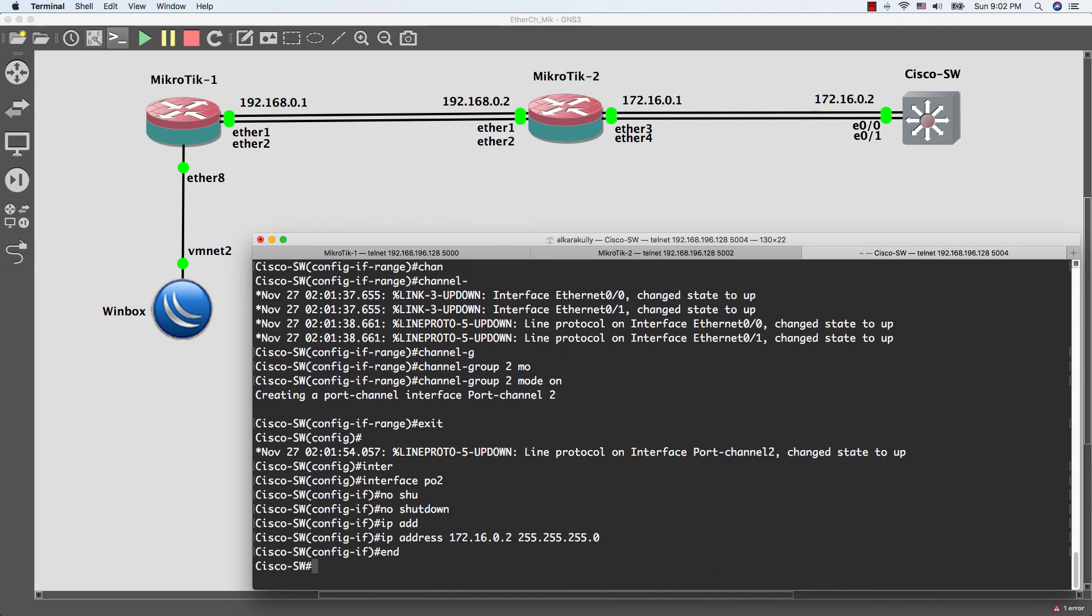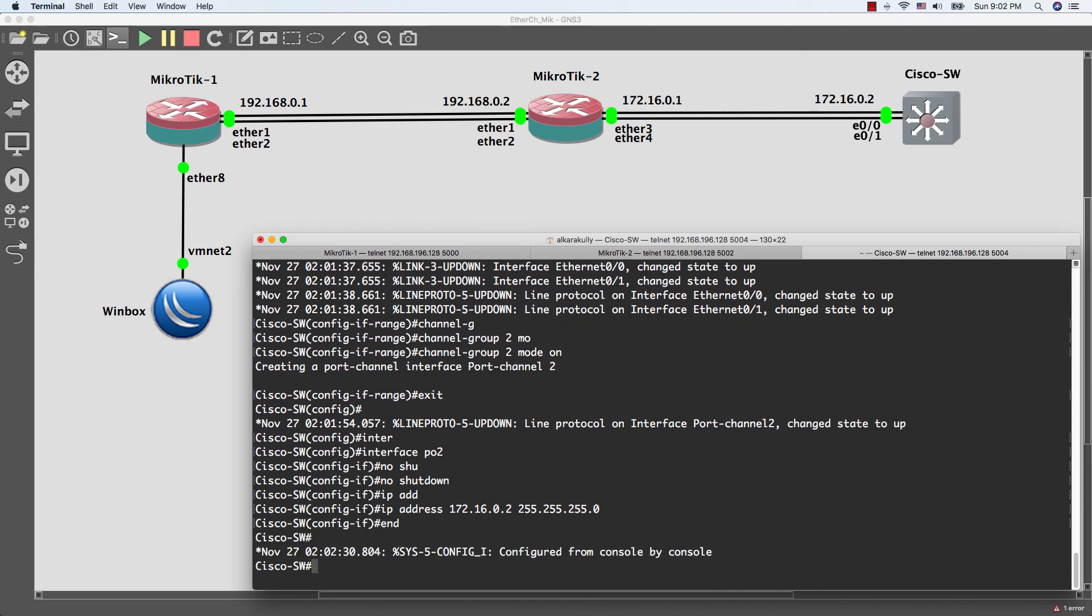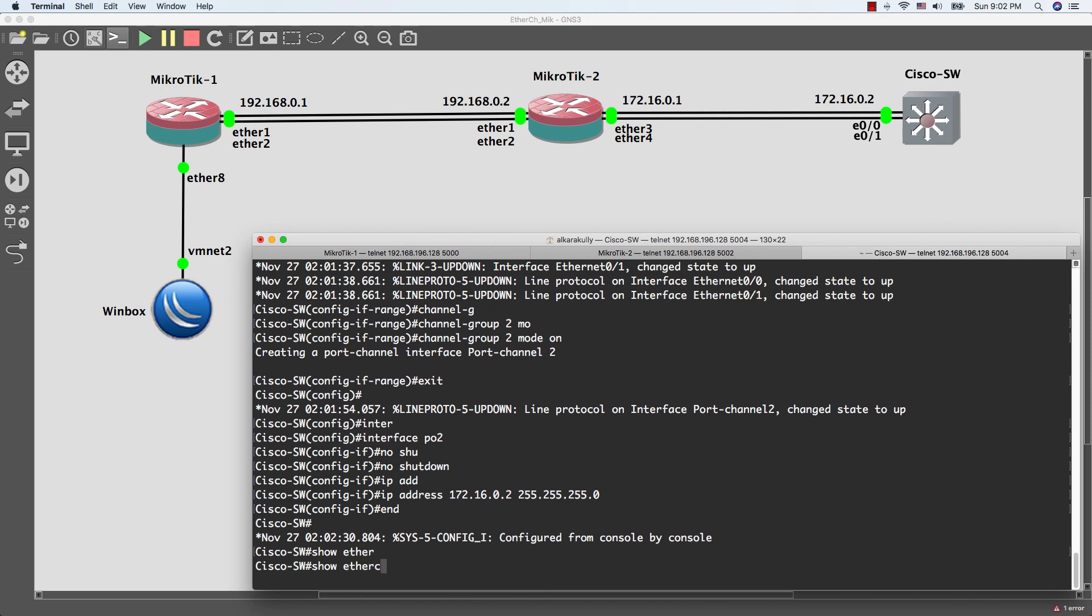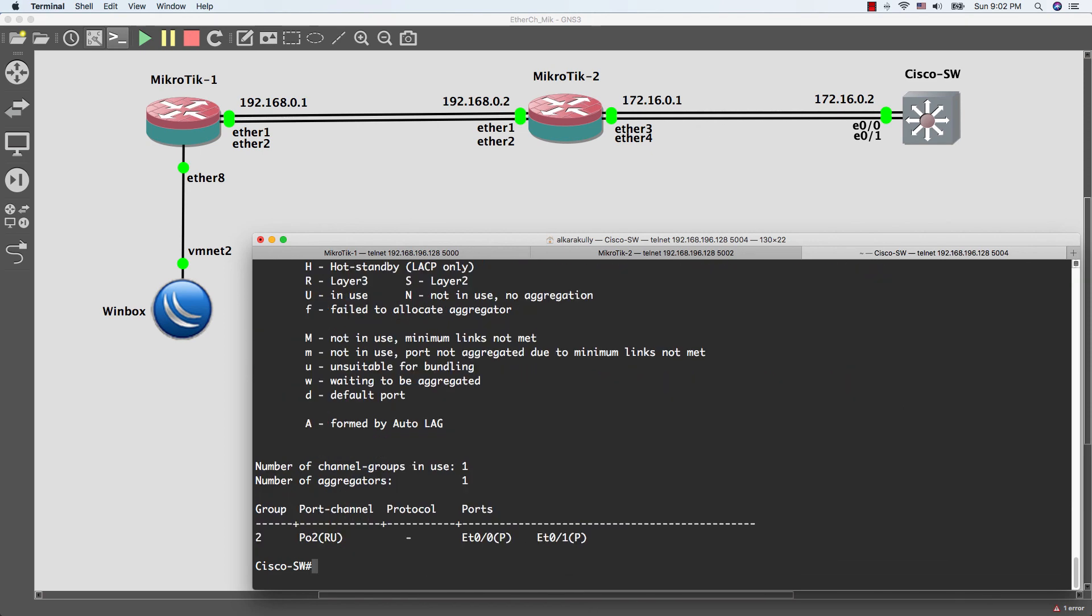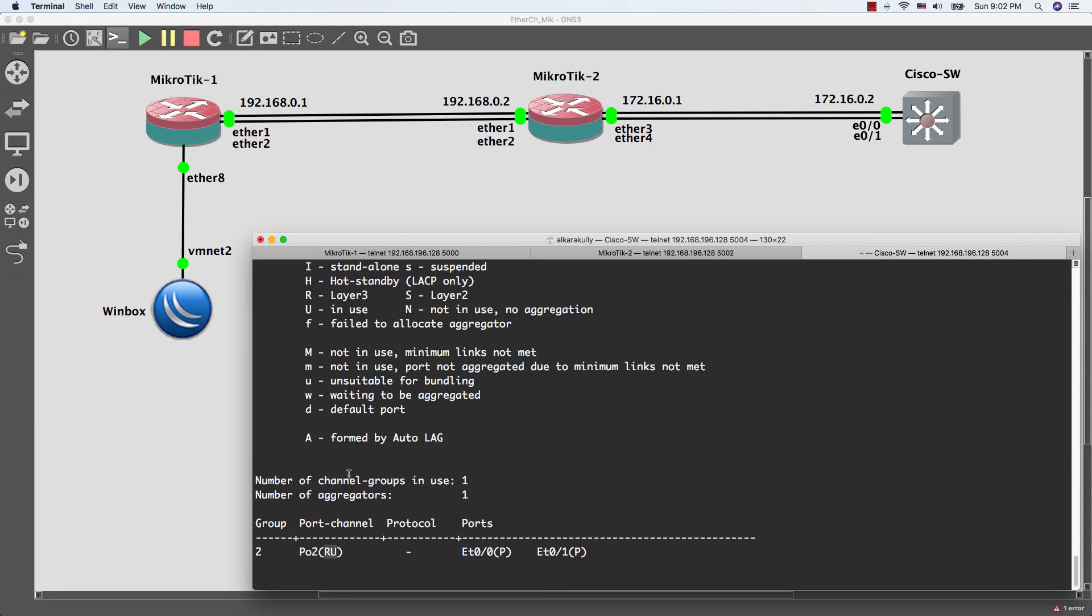Now I am done with Cisco switch. Let's check our configuration by doing show command. As you see guys, the EtherChannel is configured successfully and it has two ports 0/0 and 0/1 and the status of this EtherChannel is RU that means R is layer 3 and U is in use.